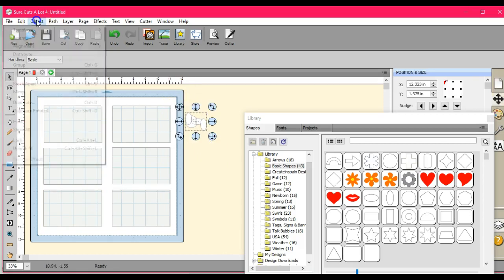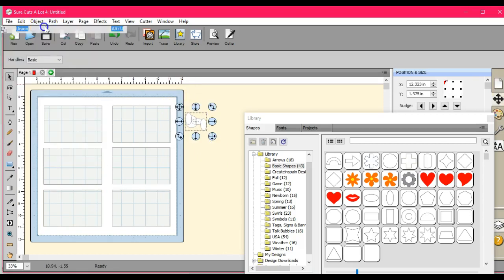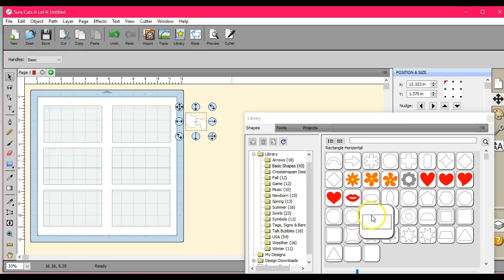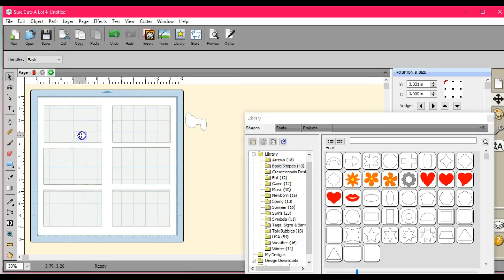And then come up here. Tap. And then the union. Okay, so that looks somewhat decent.